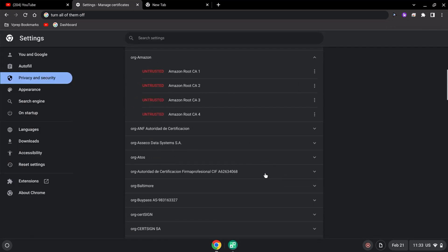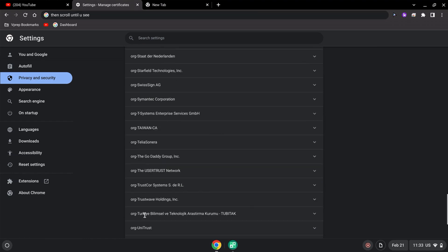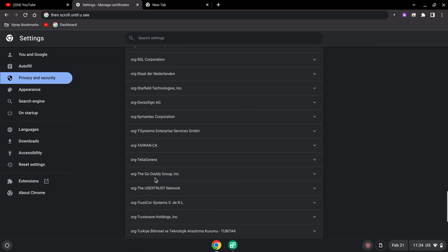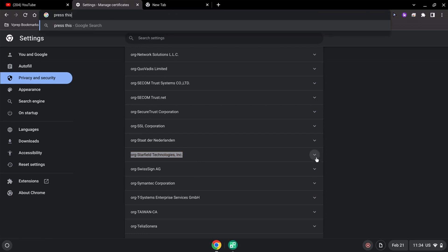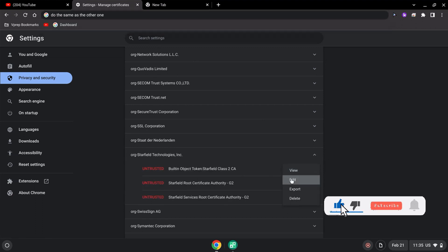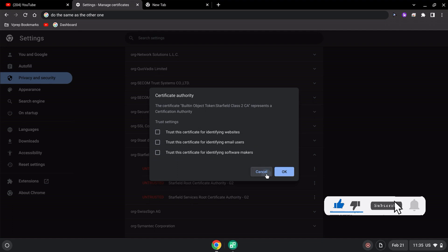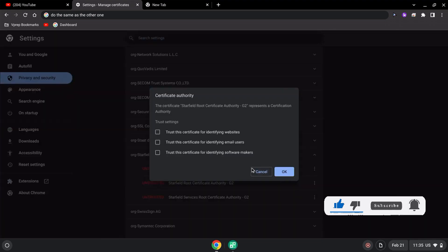Find the next certificate and repeat the same process. For example, find the one for Fight Technologies, click on 'More', click on 'Edit', uncheck all the options, and click OK.